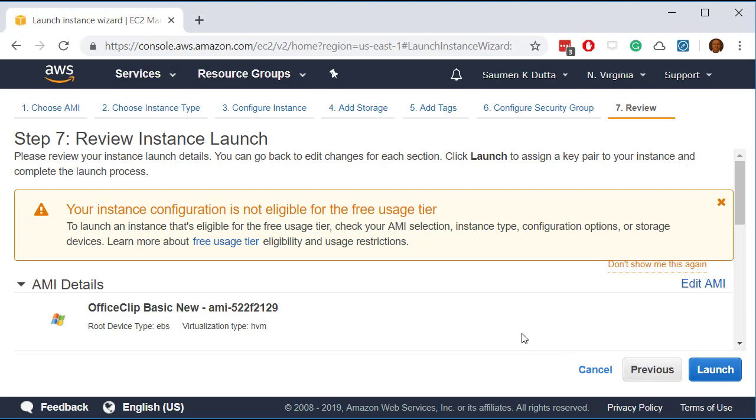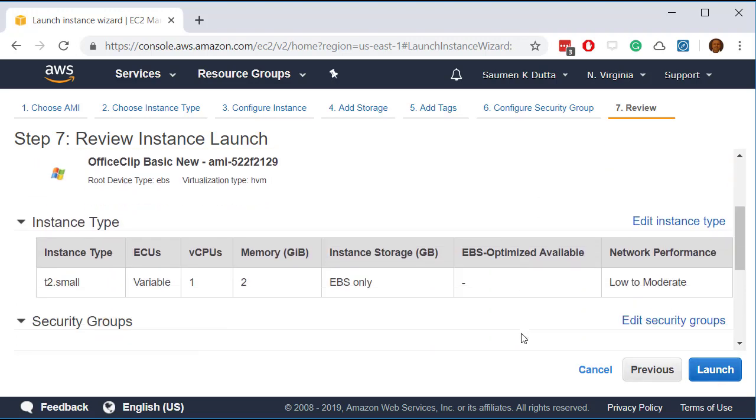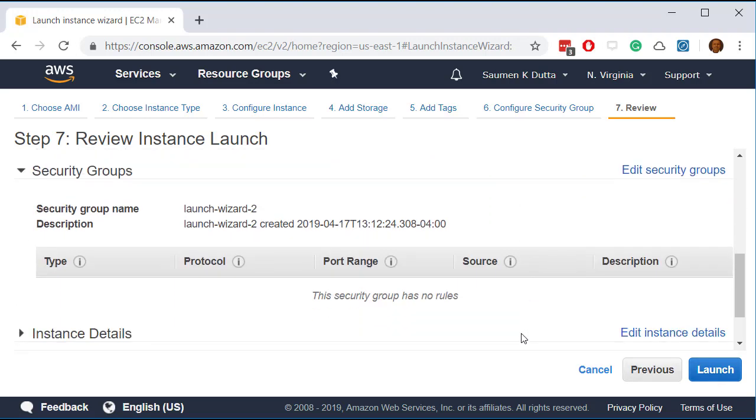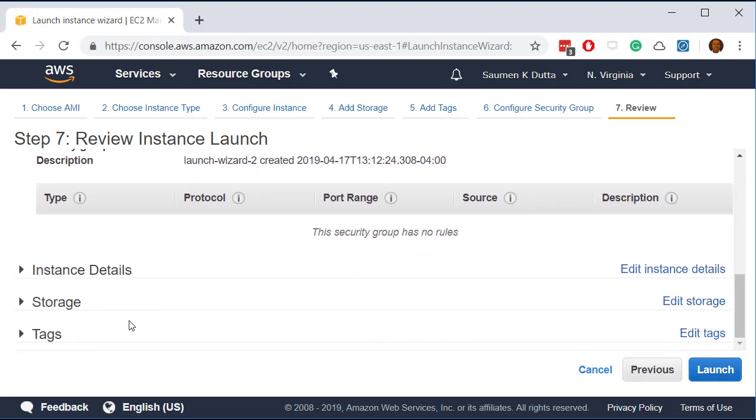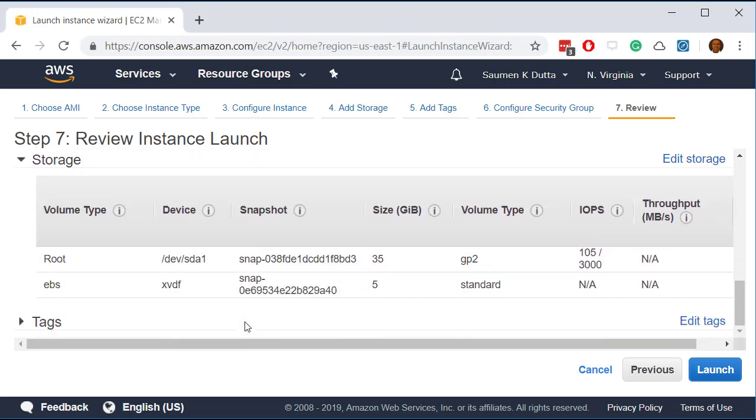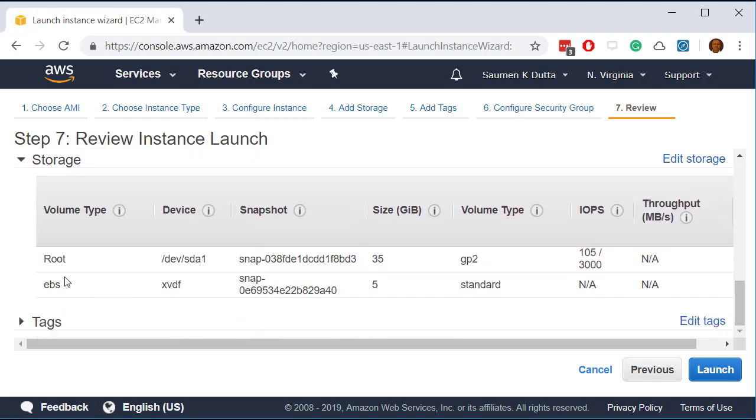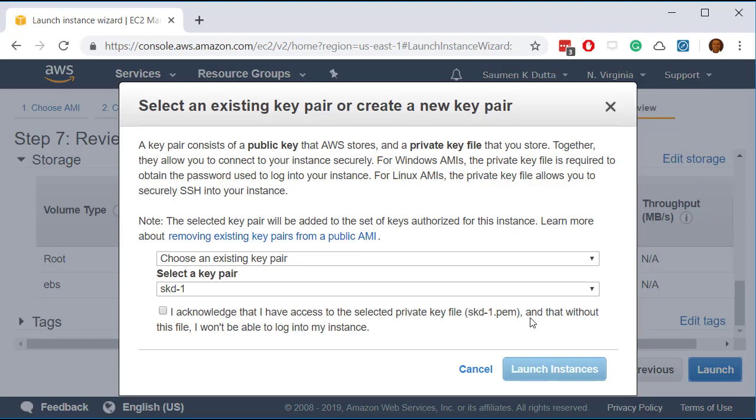And you can verify all the other details here. Like for example storage. As you can see that we have one root storage where the operating system and the program will install. And the other one is another storage we are using to store documents. And we click on launch.